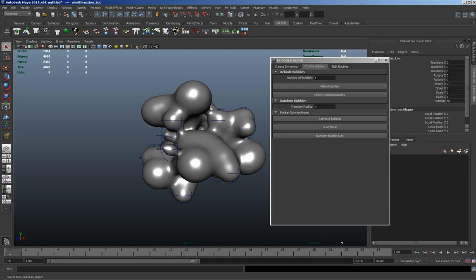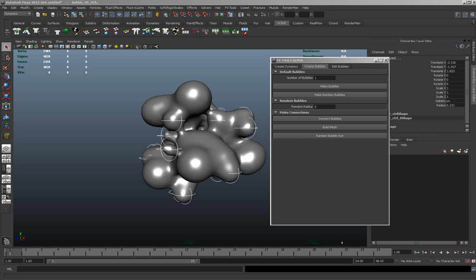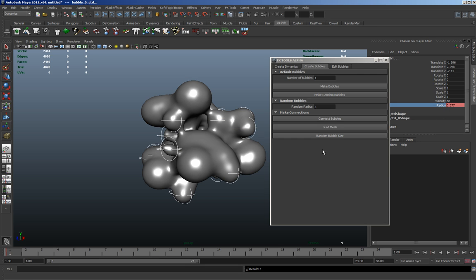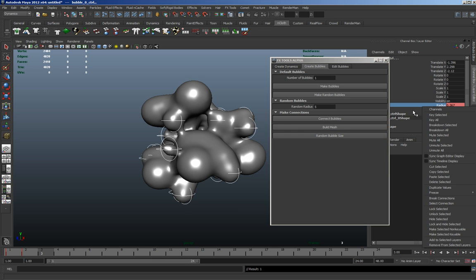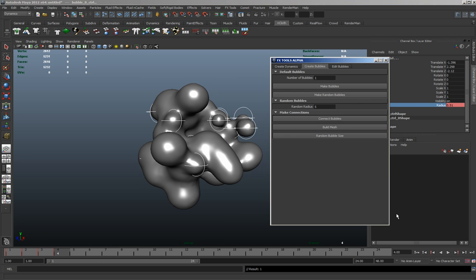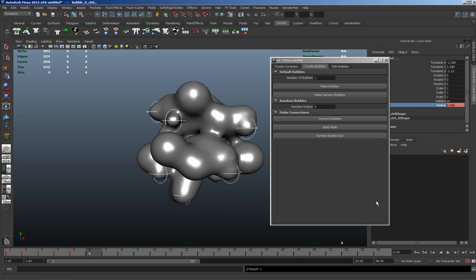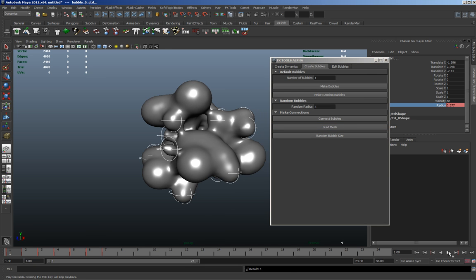If we select all the controls, we'll just key the radius. And then go to another key, and another key. So now we should have some weird animation.